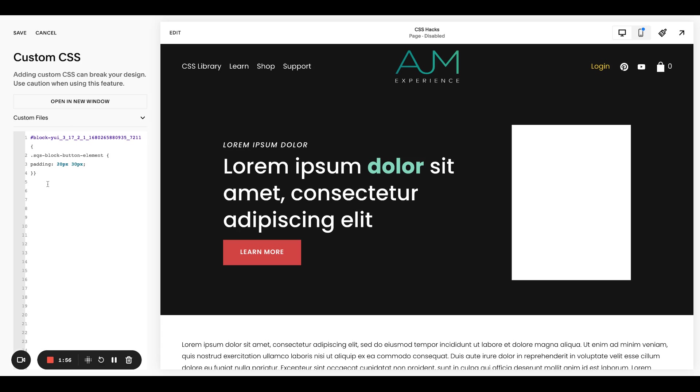But first I wanted to note, this is in the post as well, with these two values. So when I have the 20 pixels and the 30 pixels, this is basically vertical padding, horizontal padding. So your padding and your margin, if you were to list all four like this, they go in the order of top, right, bottom, left. So basically clockwise starting at 12 o'clock. If you only have two of them, it's basically going to be top and bottom, left and right. If you have one, it's going to apply to all four sides.